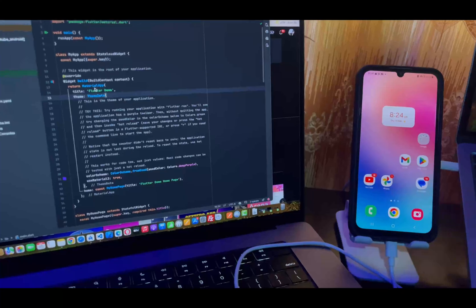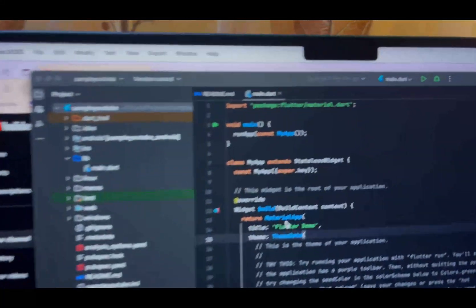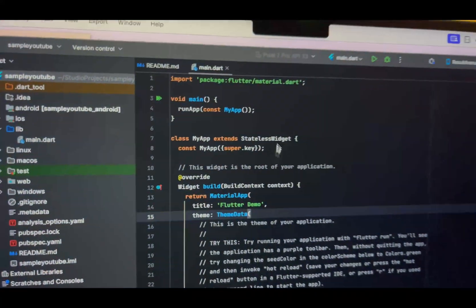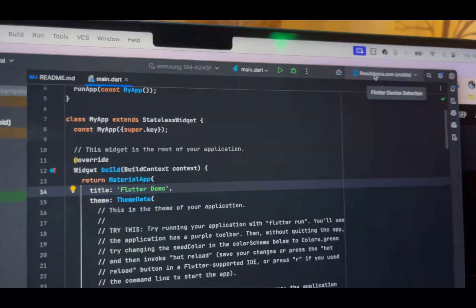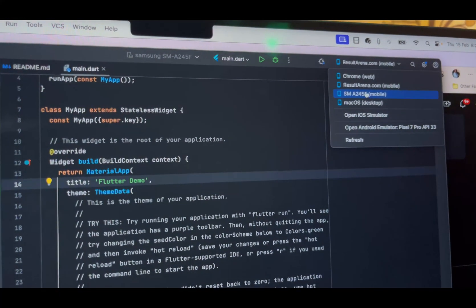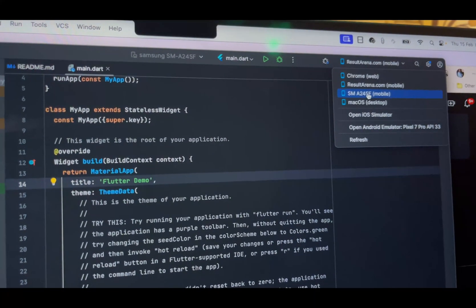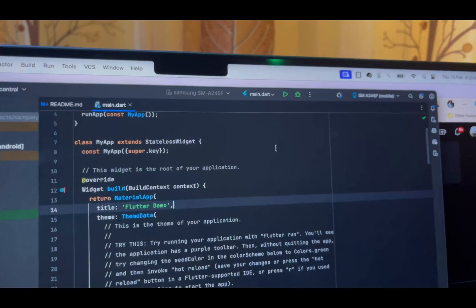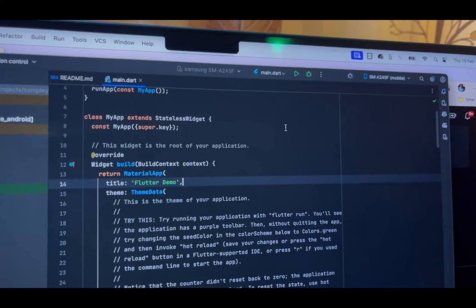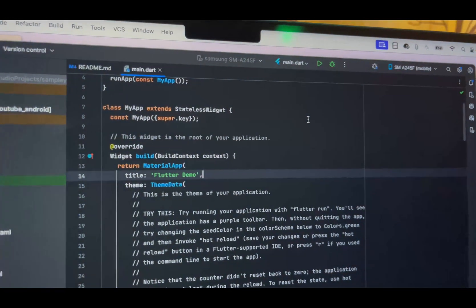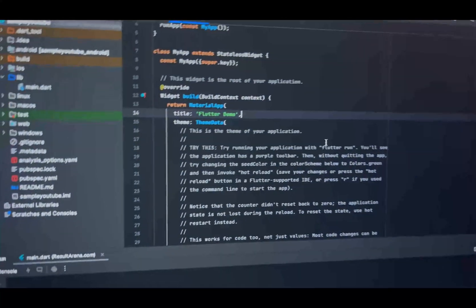My Android phone is connected. As you can see, it says connected. The next thing you'd like to do is run the Flutter project by selecting my real device, which is this Samsung. I'm going to select it, and once it is selected, the next thing you'd like to do is run it.